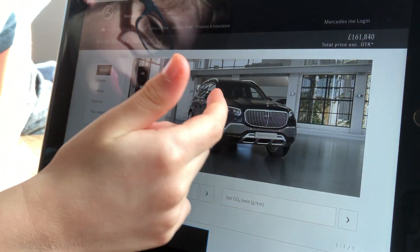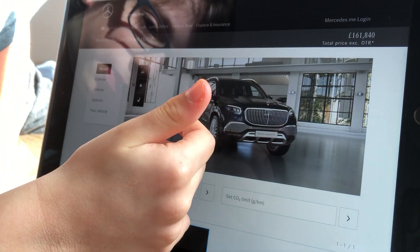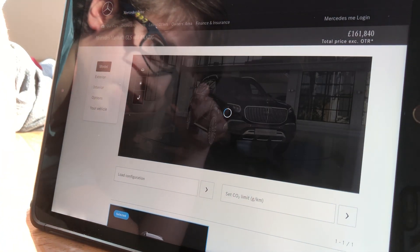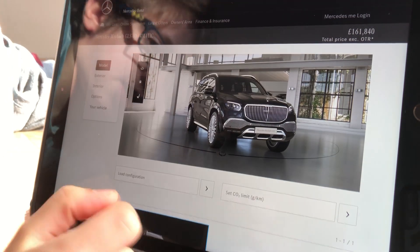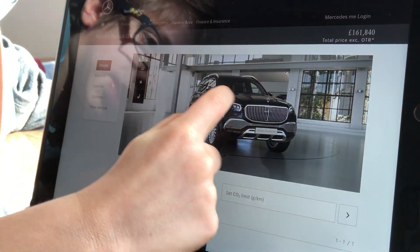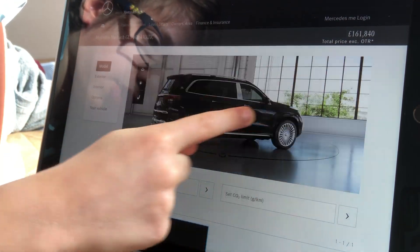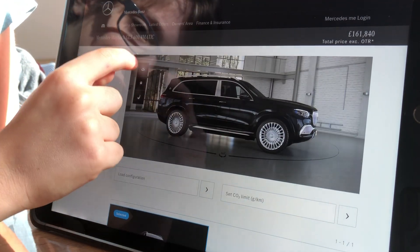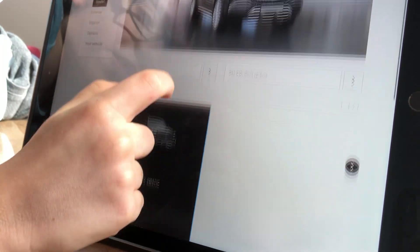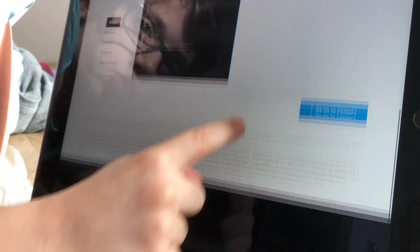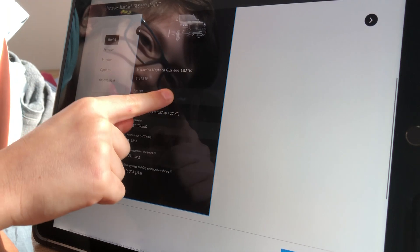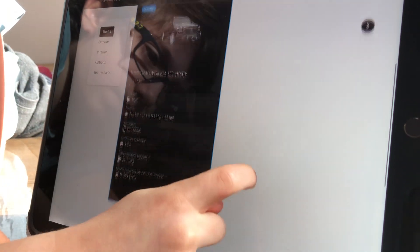First, it's going to show a picture up here and also it's going to be available with a 360-degree look. So I haven't added anything on that so far. And also you can choose the models — it only has this one.